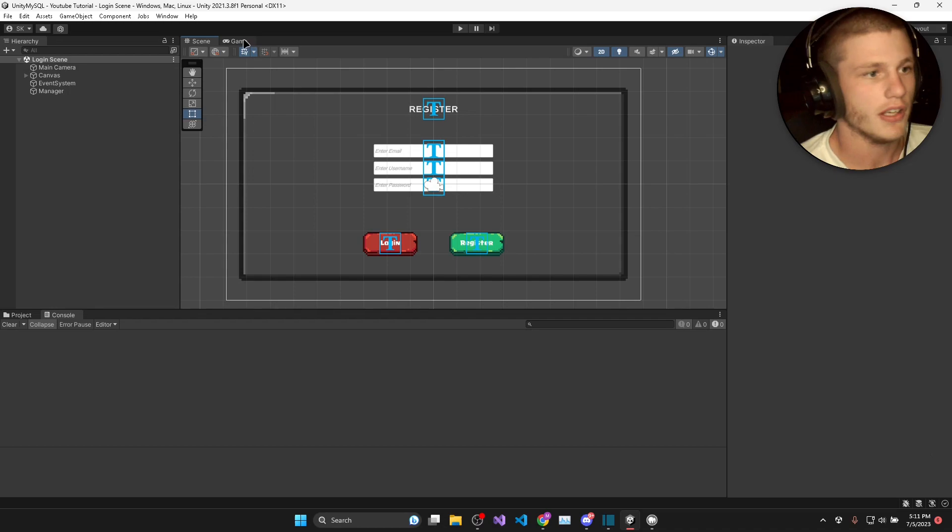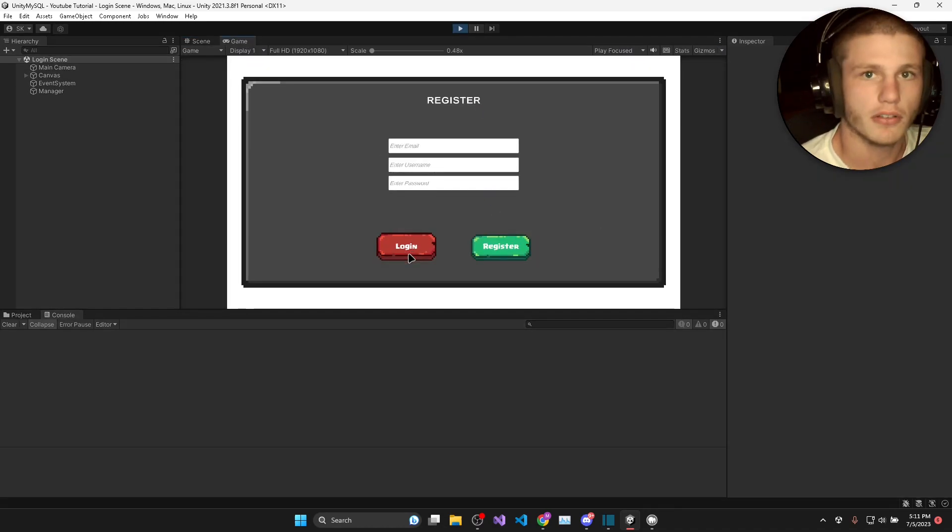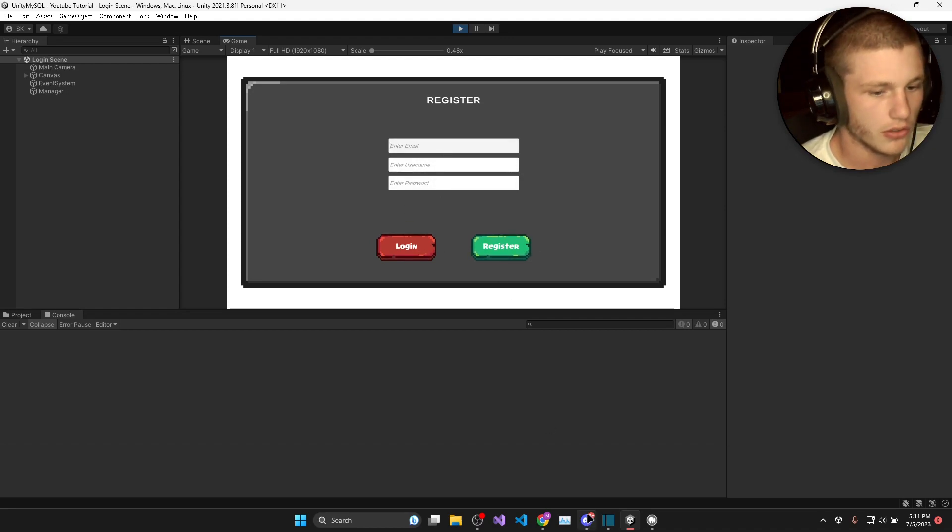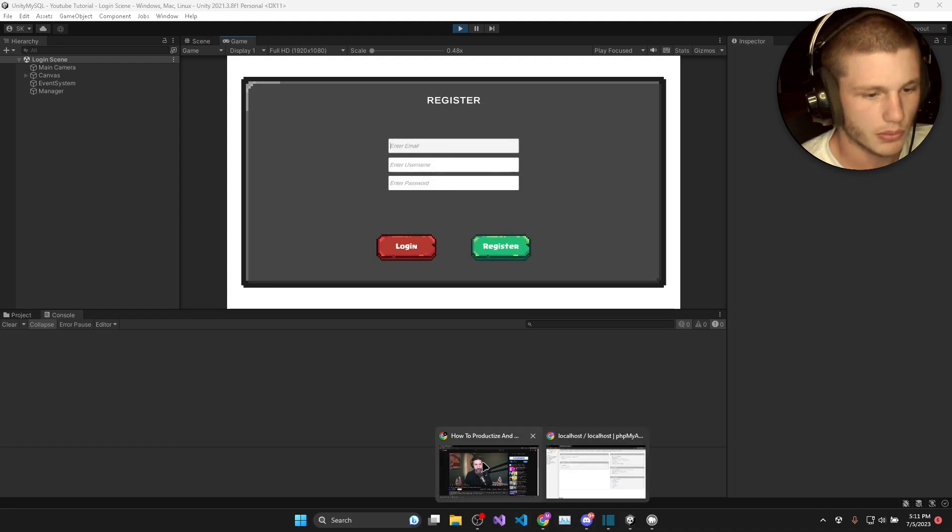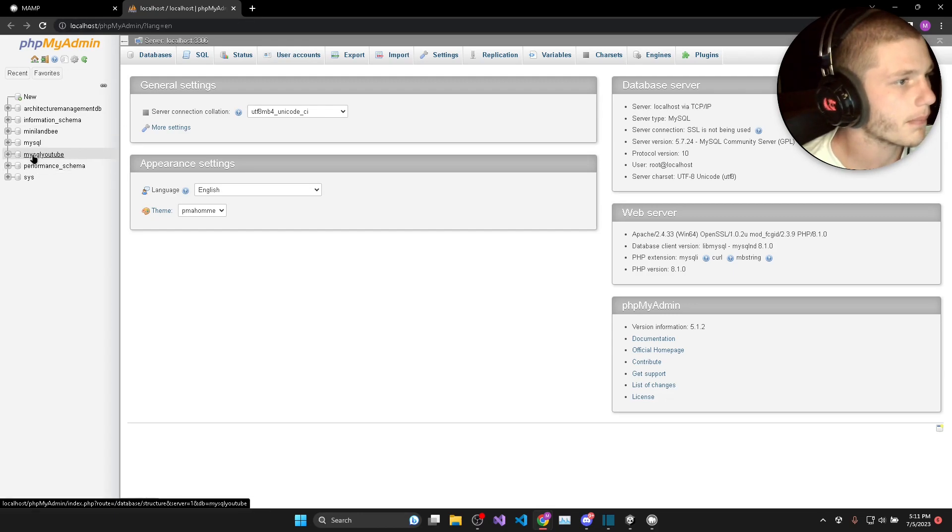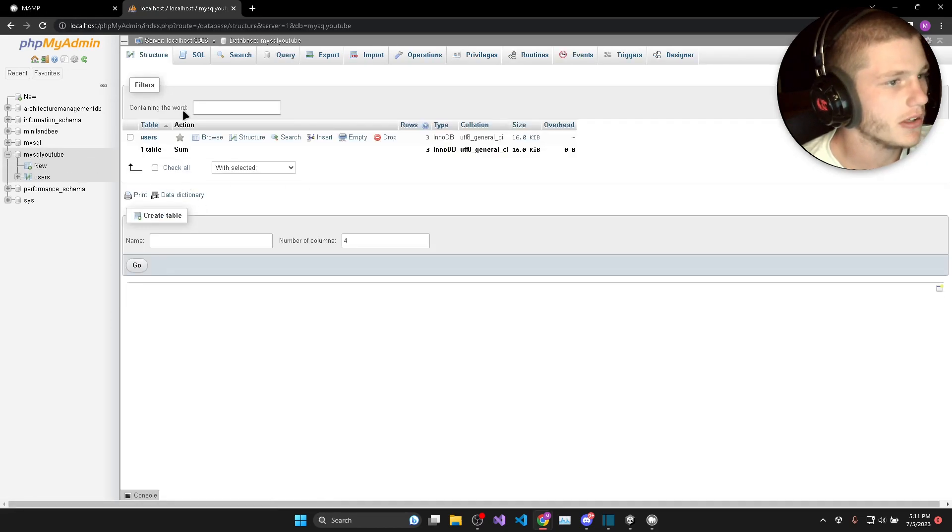So this is an example of what it's going to look like once we've finished the whole series. So you'll be able to, let me just open up this database here, so MySQL YouTube.